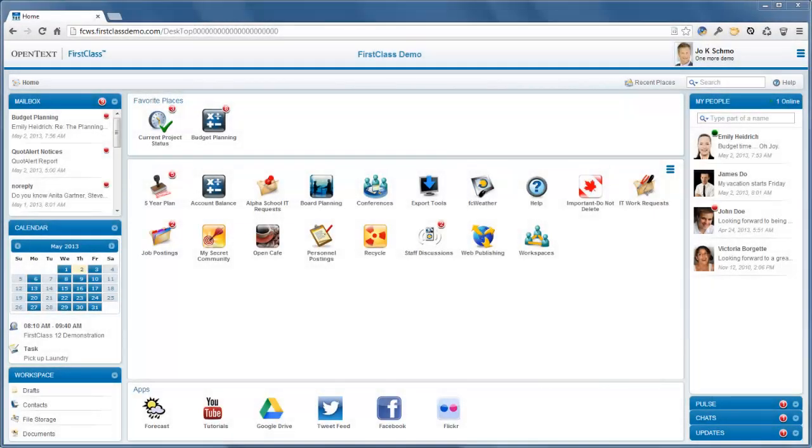This is the first of three videos that will introduce you to the basics of the First Class 12 web client. All the First Class objects that you can access are available through your First Class desktop. It's the first thing you see when you connect to your server.